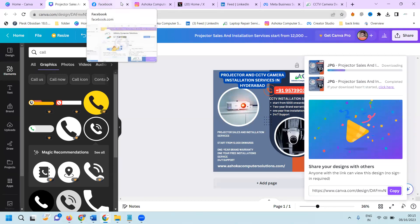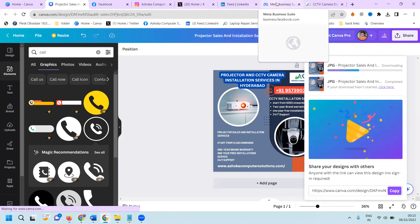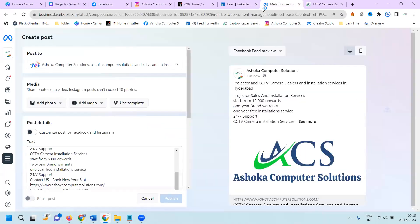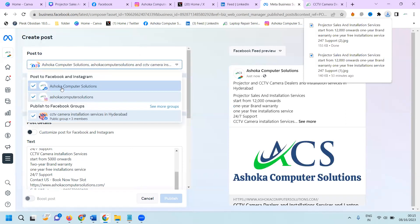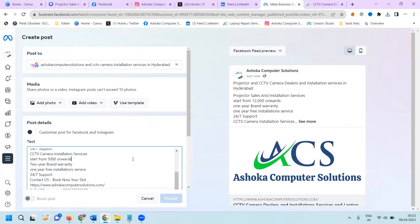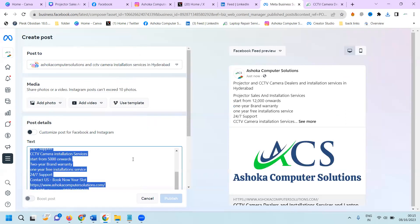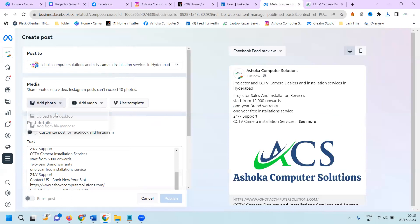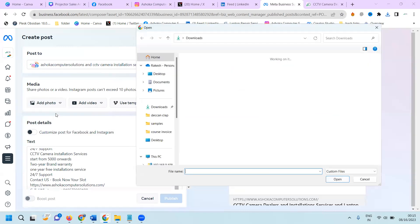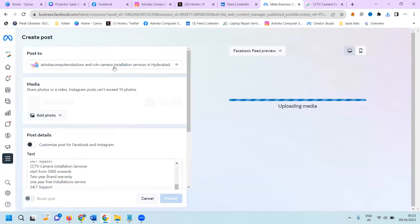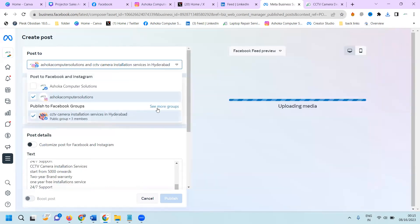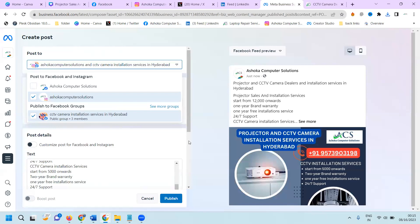When you are posting along with an image using Business Suite, don't select the Facebook page option. Select only the Instagram option, select your particular photo, and publish it.